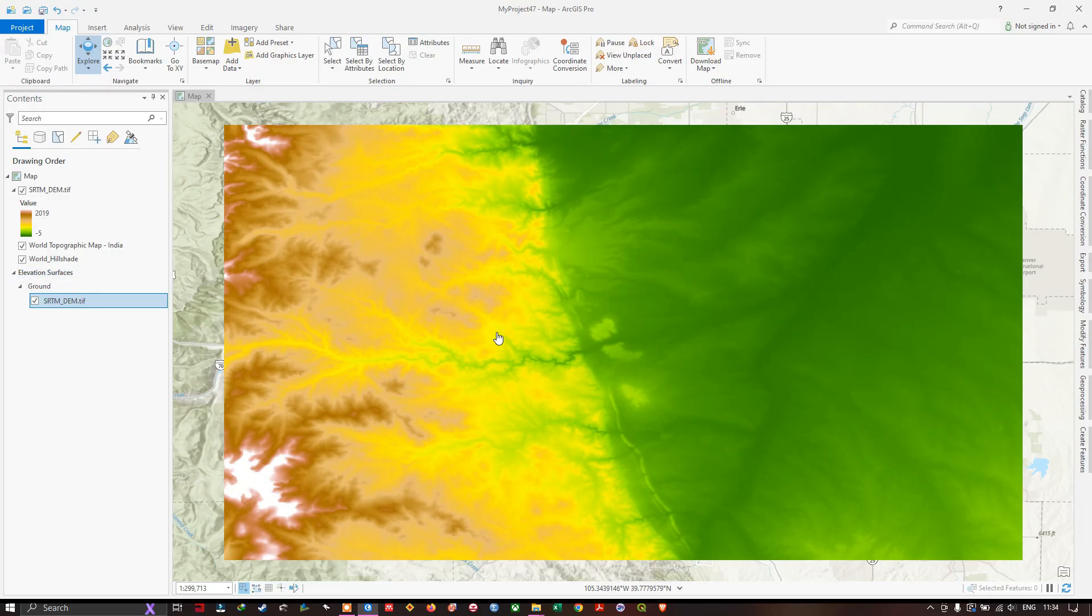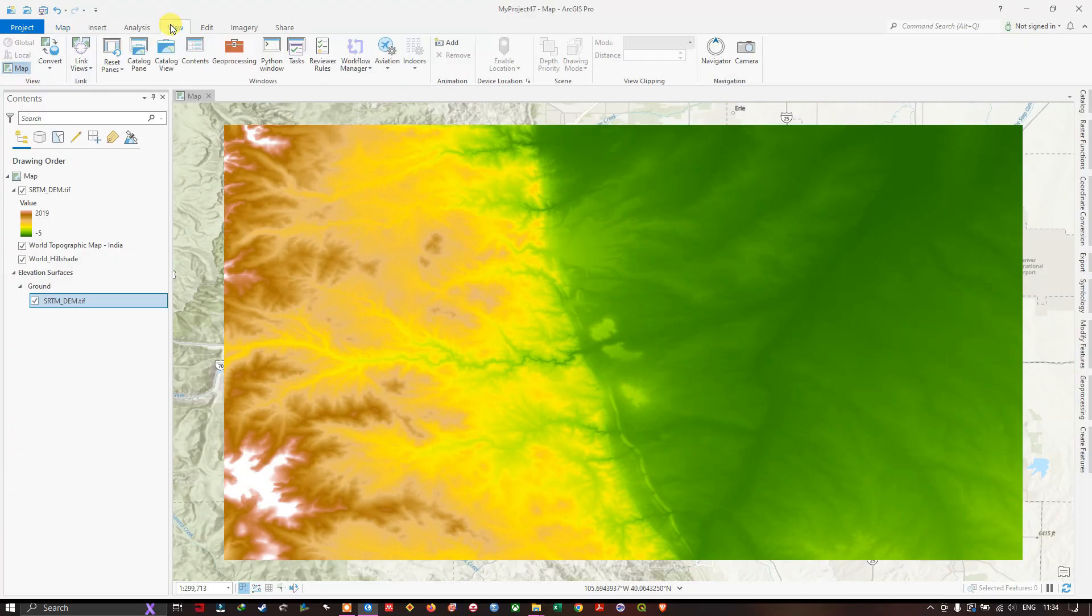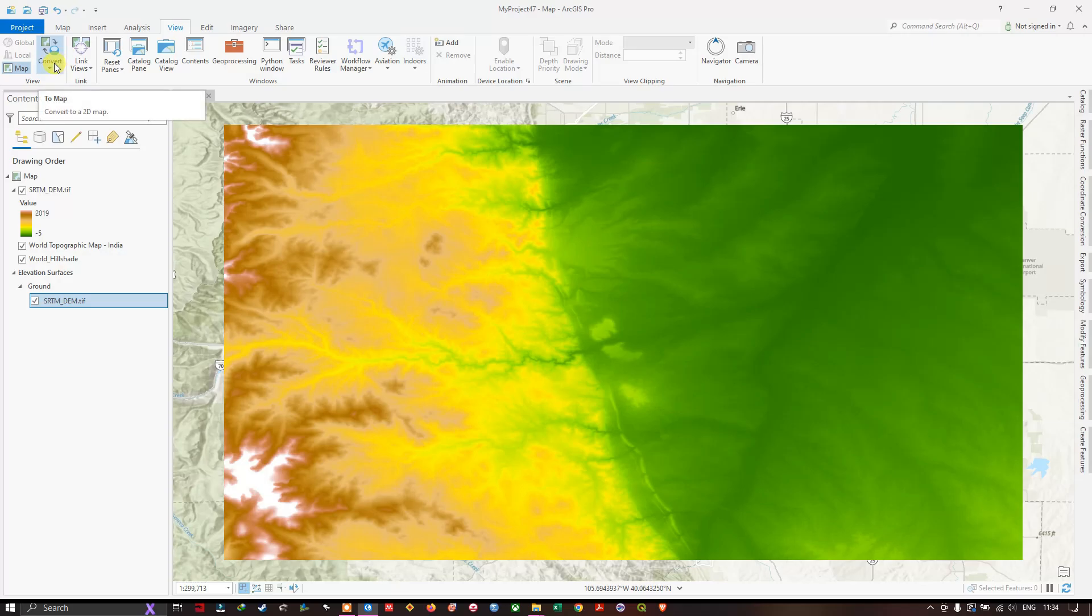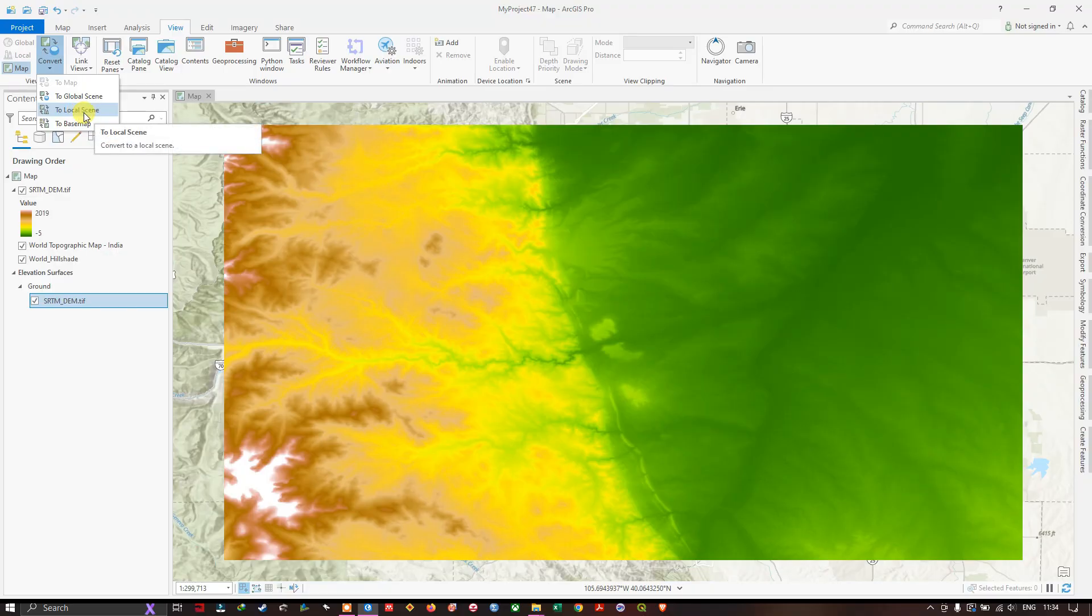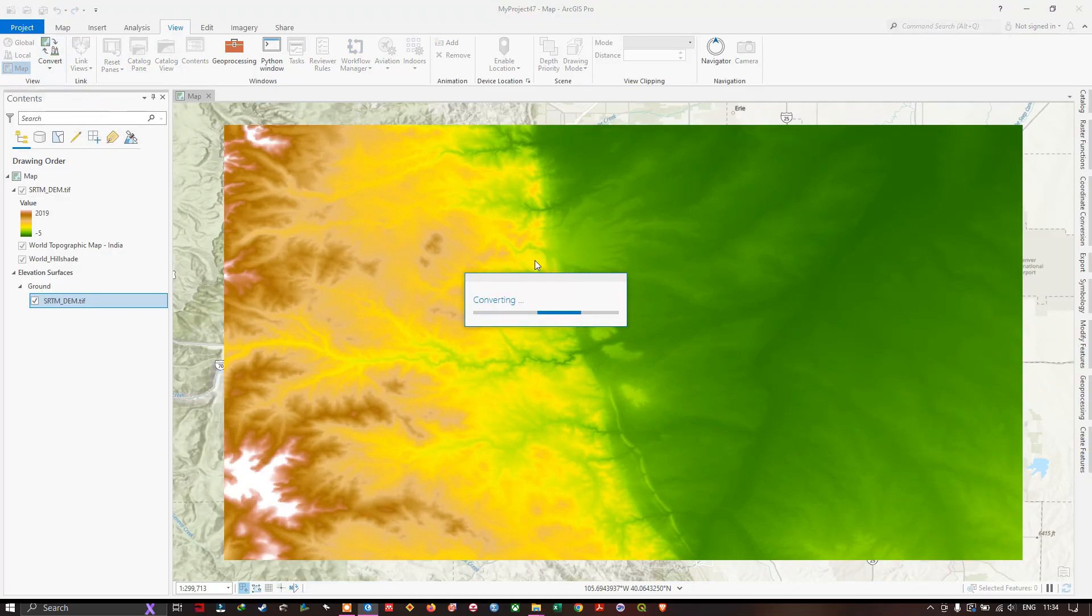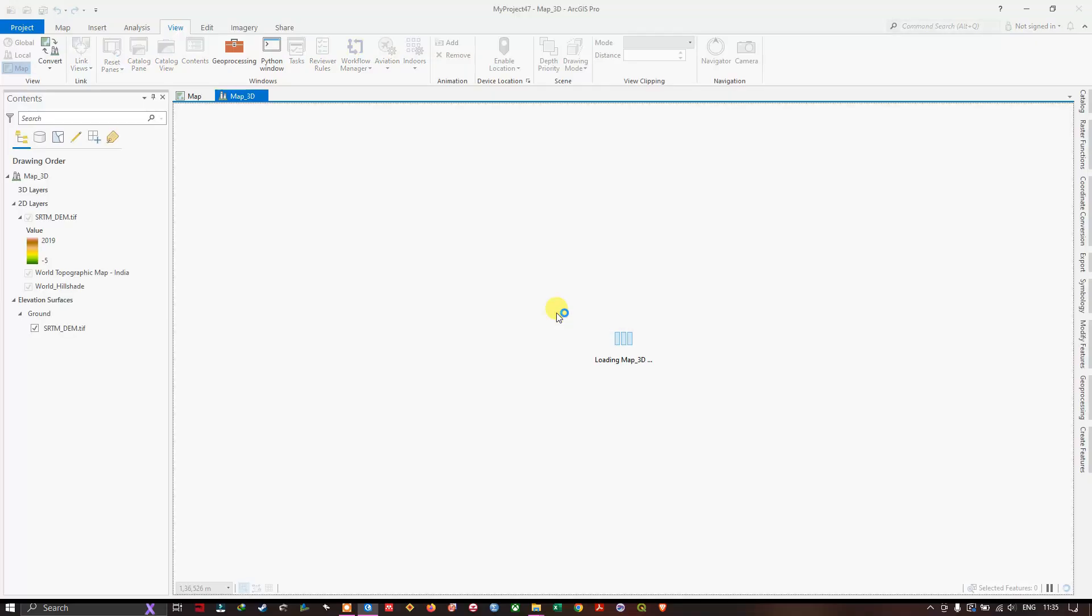In the next step, we are going to create a 3D map view. Select view, and here you can find convert. Here you can see some options available, so select to local scene. Once you have selected it, it will start to convert, loading the 3D map.